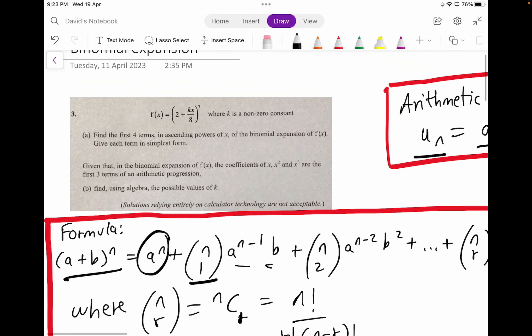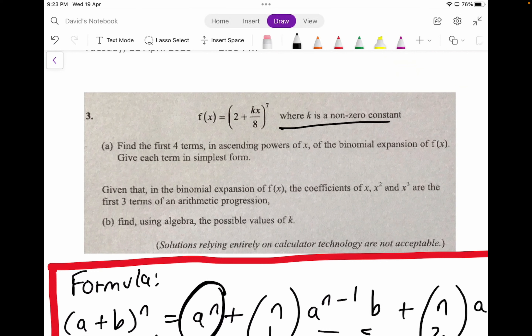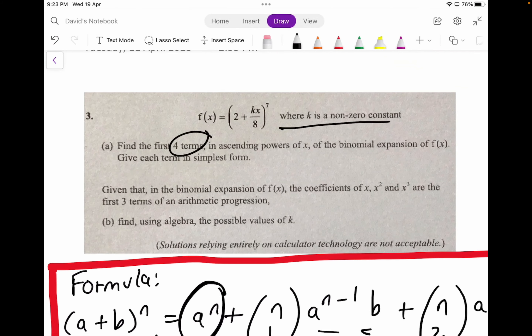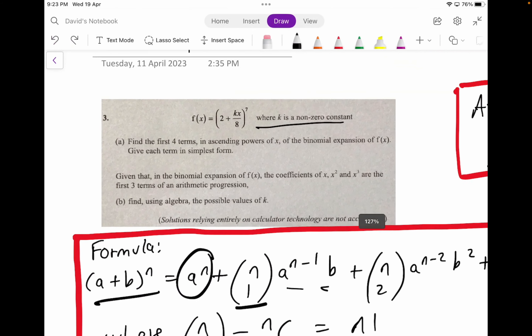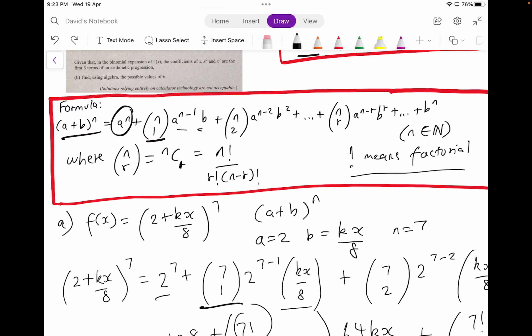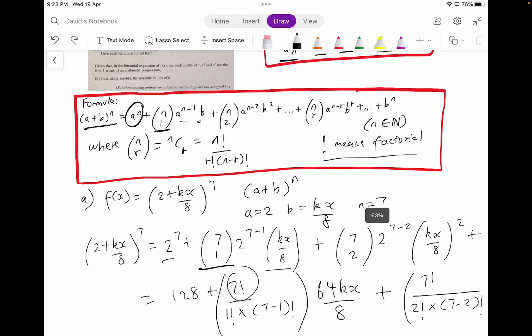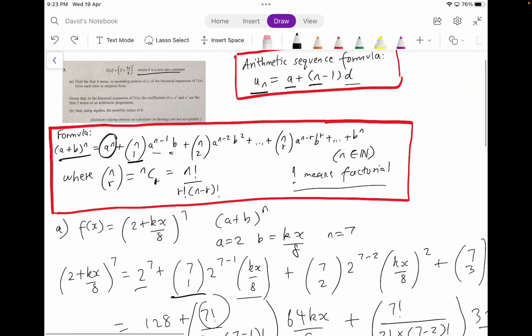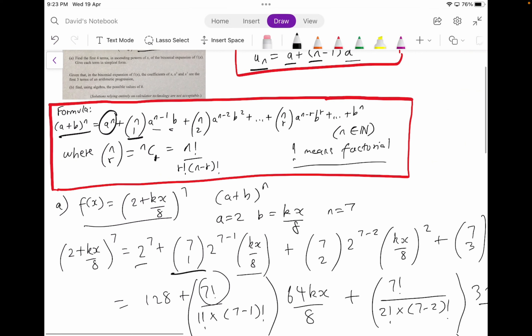Now question three. We can see that there's a function f of x and we know that k is a non-zero constant. So this means k should not be zero. Question three asks you to find the first four terms in ascending powers of x of the binomial expansion of f of x, and give each term in simplest form. So we're solving up to a maximum of four terms only. We're going to look at the formula given to us, and I'd like to write down the function first and list all the variables.